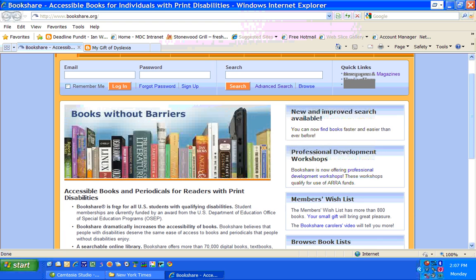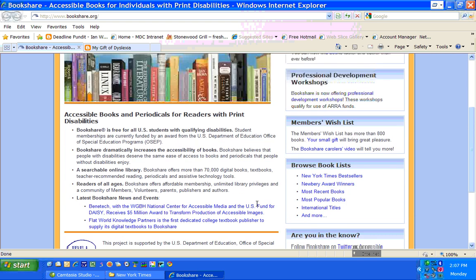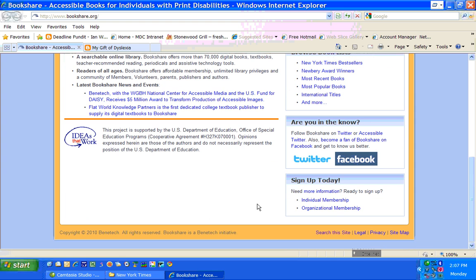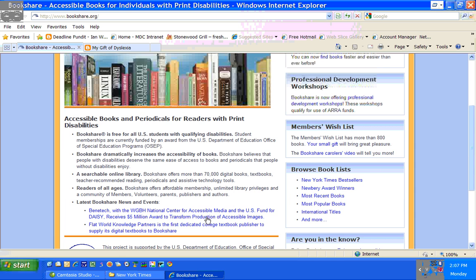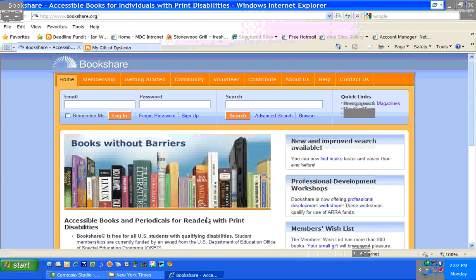Bookshare.org is free to all U.S. students with qualifying disabilities. For more information, of course, you can visit Bookshare.org or give them a call.